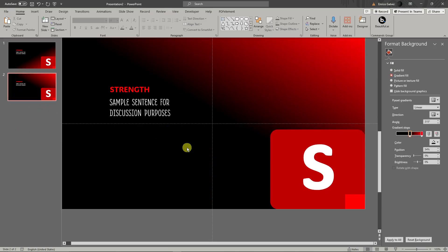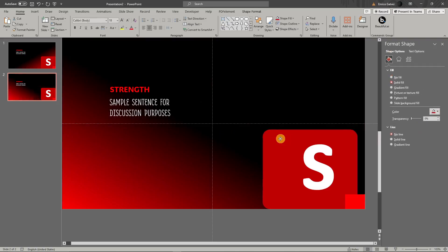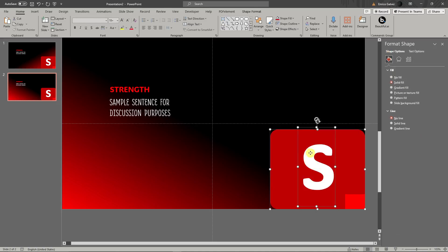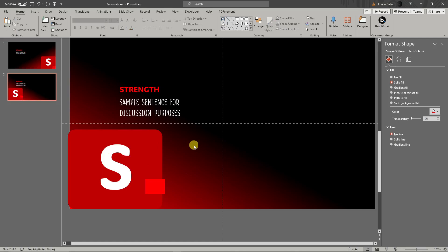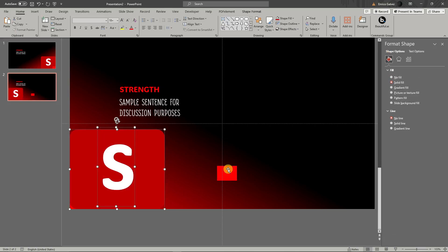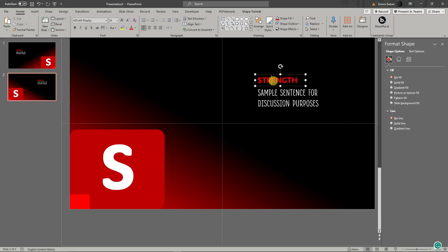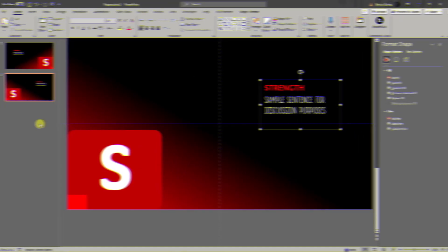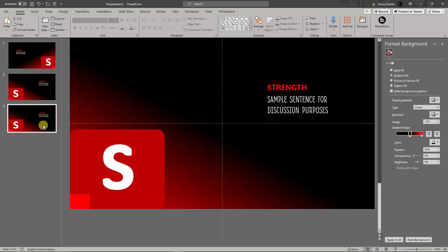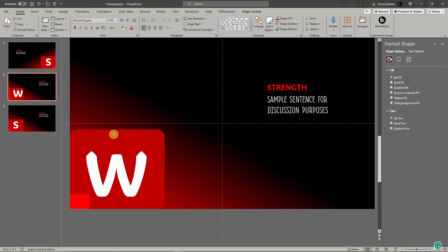Now I'll duplicate the slide. On the duplicated slide, I'll change the gradient direction to bottom-left and move the rounded rectangle shape to the left side. I'll also move the guide rectangle to the lower-left. To make things easier, highlight everything, right-click, and click 'Group' so you can move it all together. Before duplicating again, change the letter to 'W' for the next SWOT slide.